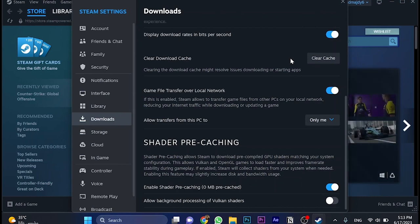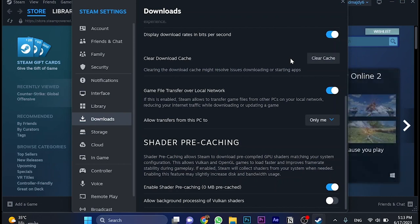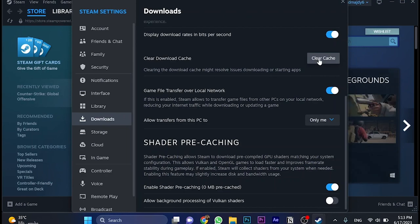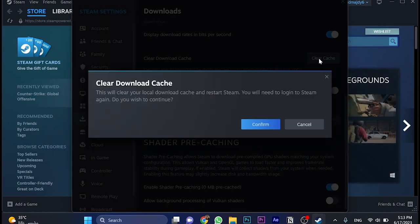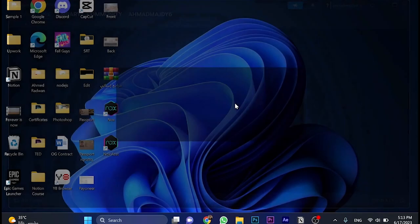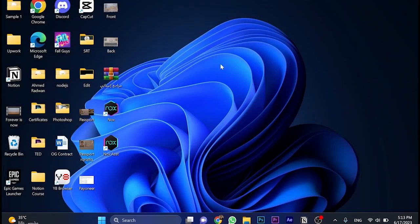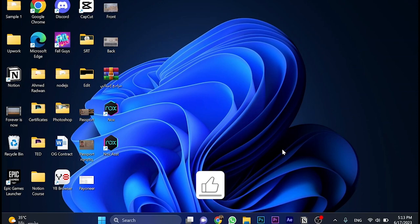For example, if you've got a game or update which is 50%, 60%, or 75%, and you click on clear cache, it will be restarted from zero once again. So we're going to click on this here, and choose confirm, and then we're going to restart Steam once again, or to be honest, Steam will be restarted automatically once again.